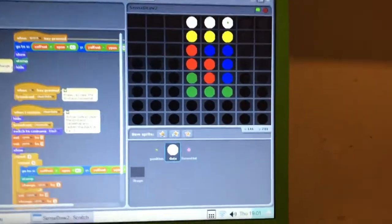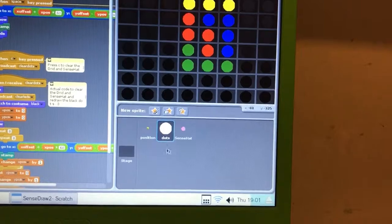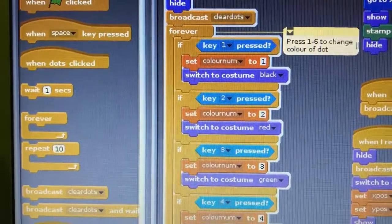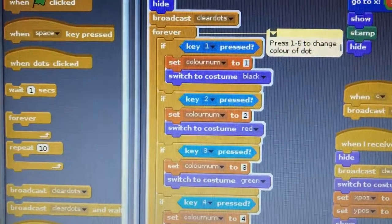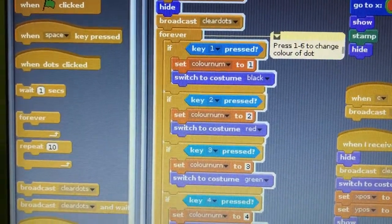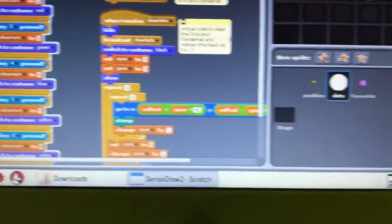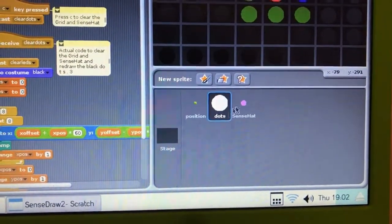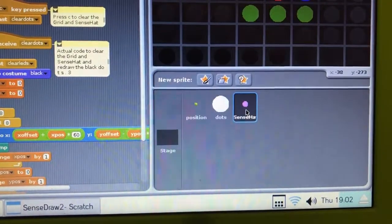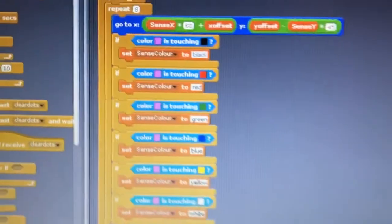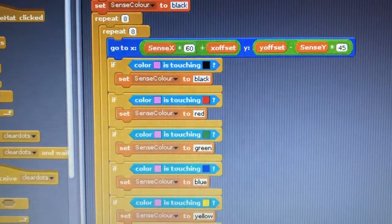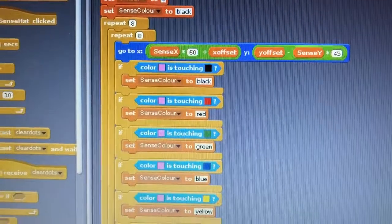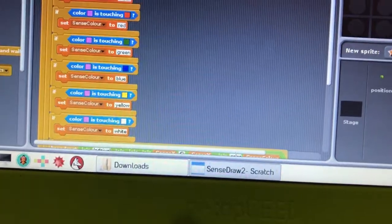If I go into the dots code, you can see there's the things for selecting. If I press 1 it switches the costume to black and sets the color number to 1. Then in the code for doing the SenseHat, it checks to see what all of the items are and it draws the equivalent thing, taking all of that into account.